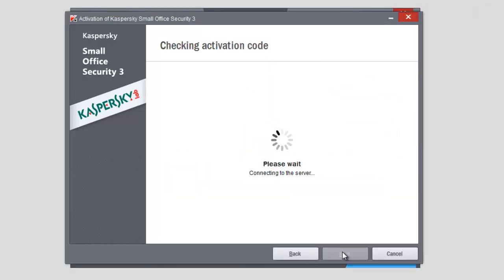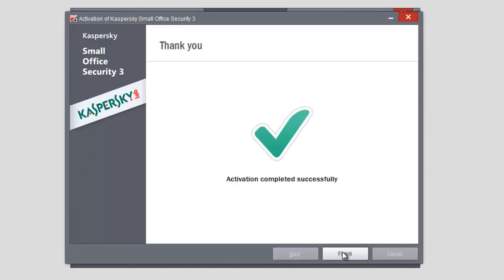When the activation is finished, you will see the notification, Activation Completed Successfully.